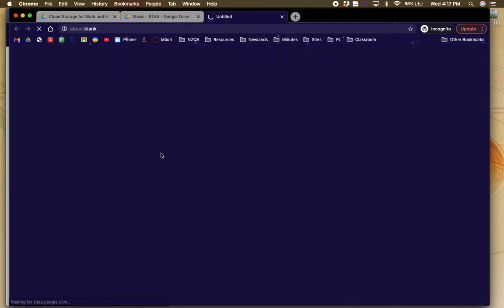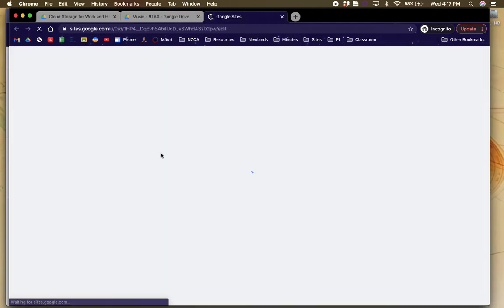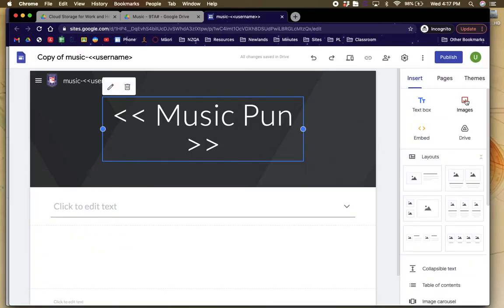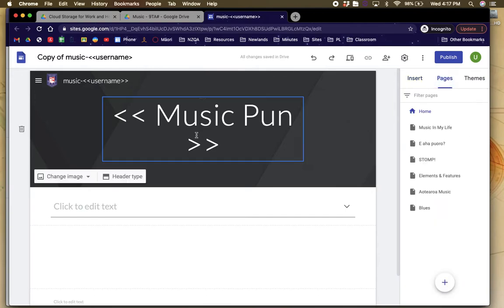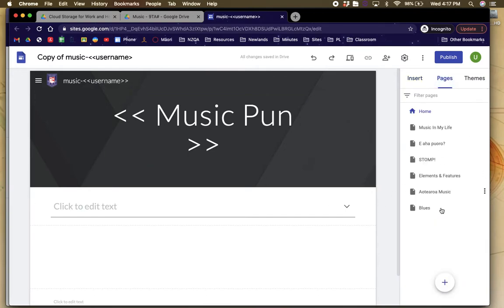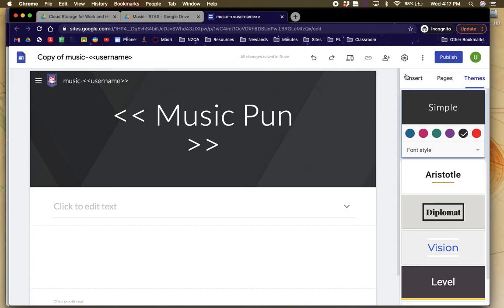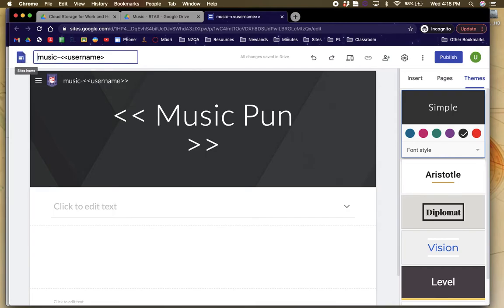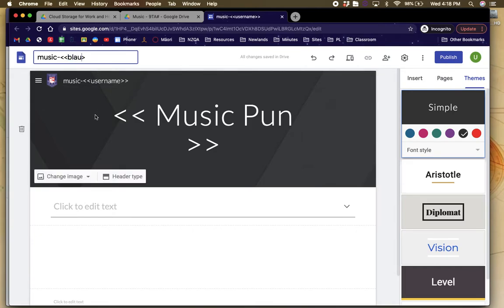If you double click on it, it then gives you the ability to personalise your website. So for example, you can insert text boxes and images, you can look at the pages, which I don't want you to change and you can update your themes if you want. So first things first, what I want you to do is get rid of the word copy of and just type music and then put in your email address username.